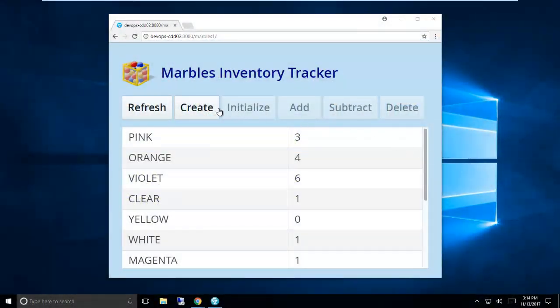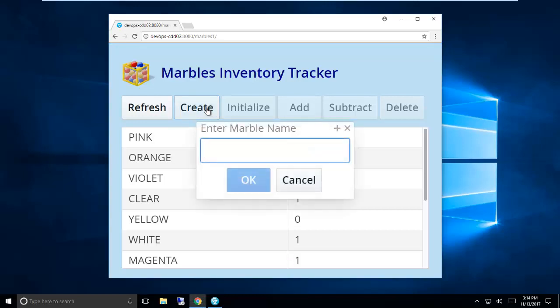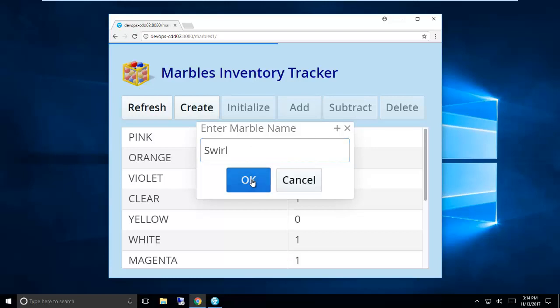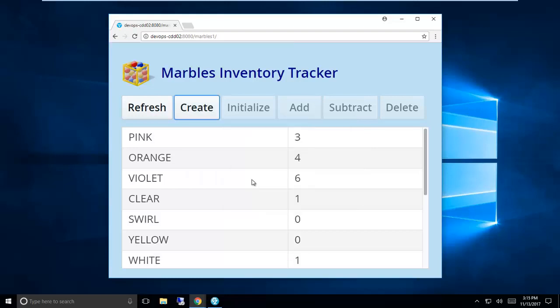CA's end-to-end DevOps solution for Mainframe is designed to make developers like myself as productive as possible. I've recently made a change to our Marbles Inventory Tracker app, and now I'm going through and testing all of the functionality.